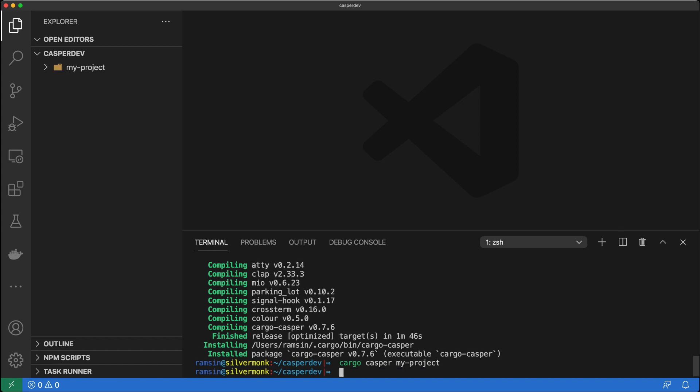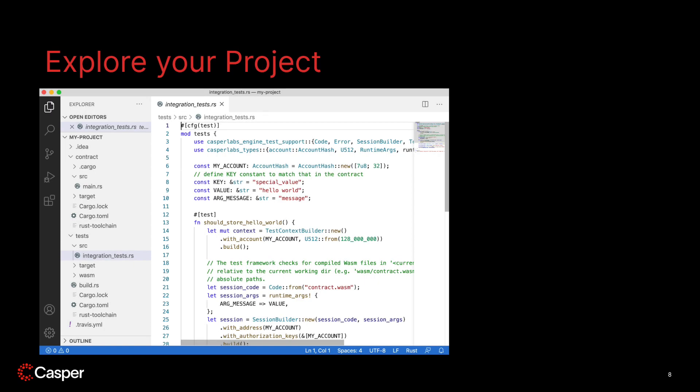As you can see, the command created a folder called MyProject. Before we do anything, we can take a moment to explore the sample code. For development purposes you can use your favorite IDE or editor — my preferred one is VS Code. As you explore the source, notice there are two main folders: contract and tests. The contract folder contains a contract named main.rs, and the testing framework contains a simple test called integration tests.